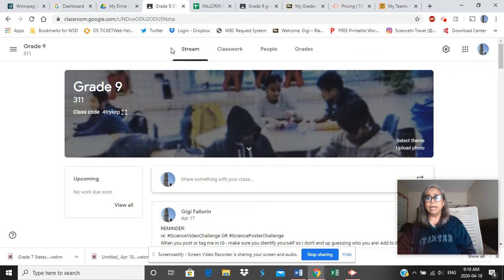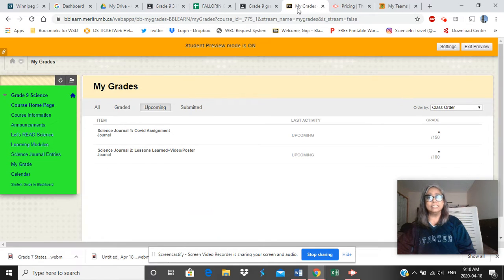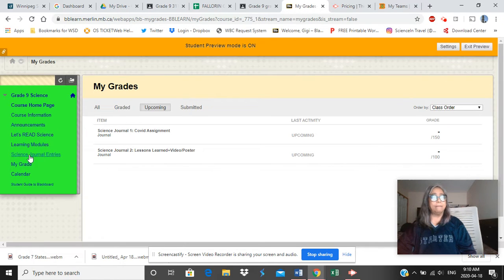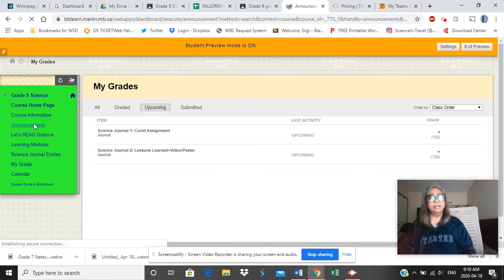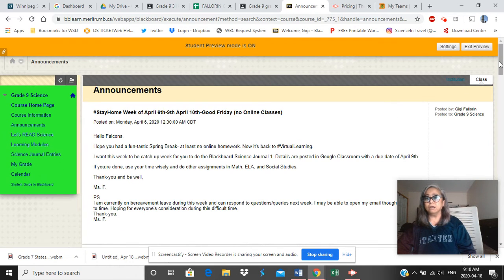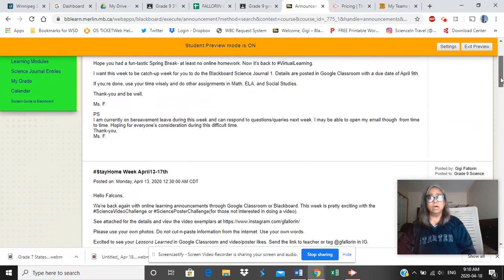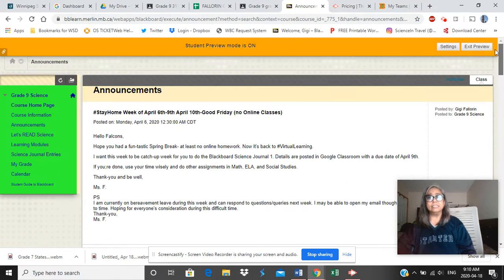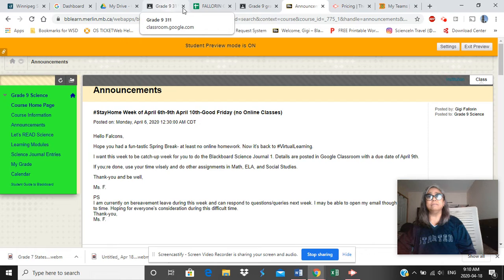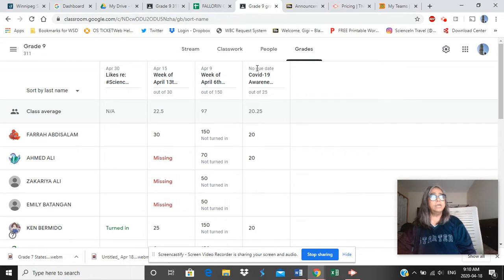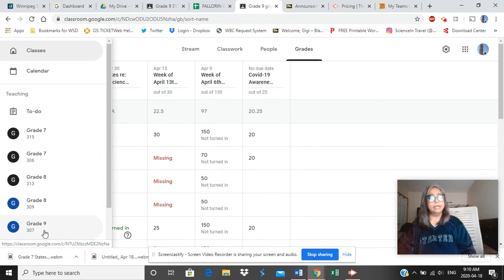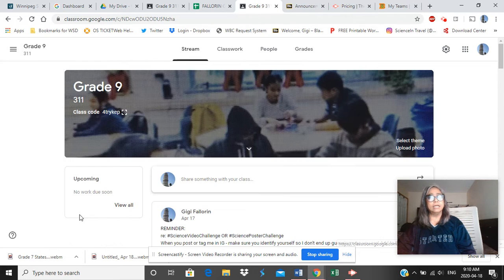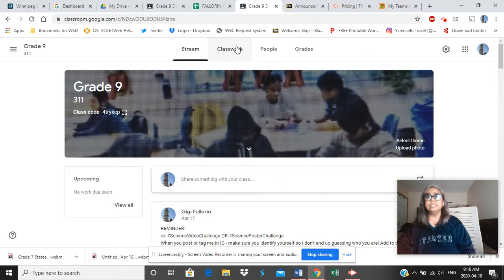Stream is just announcements. So when you get to Blackboard, the same thing is happening when I go to announcements here. So you have the announcements on a week-to-week basis. So what else in Blackboard or in Google Classroom? So here, grade 9, let me just speak on any class here. So stream announcements.